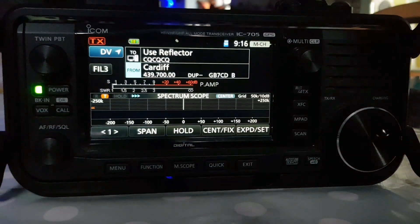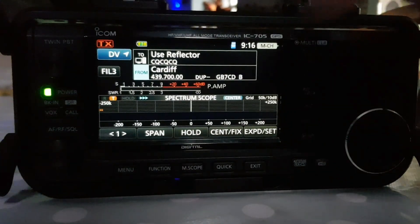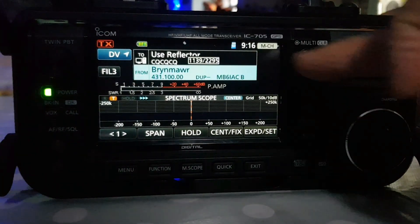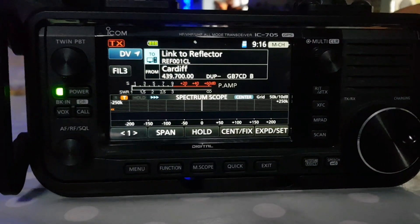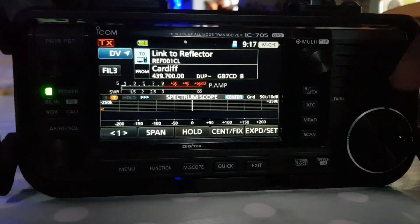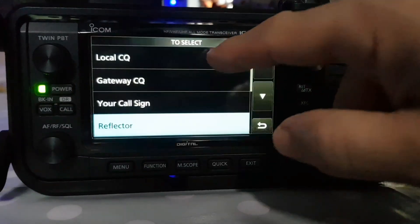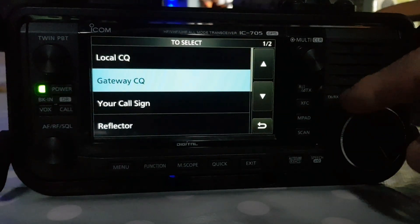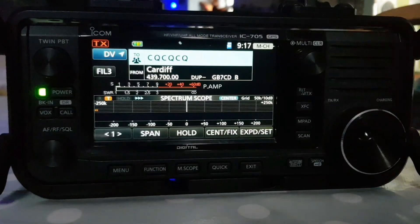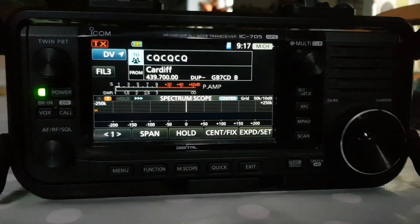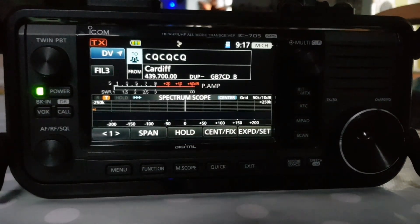Tap it. So now we're going to contact Cardiff repeater. If you want to just use that repeater, move the from section up — you can tap it. You can change its value by turning the big VFO knob, and you can do that with the top and the bottom, as long as the blue section is selected. We've got Cardiff at the bottom, and because we just want to use the repeater, we're going to select Local CQ. If you do that, you're going to use it like the way you would normally use your repeater.